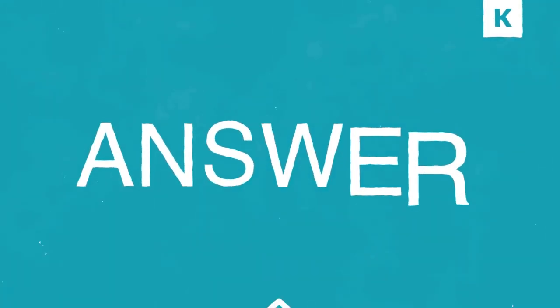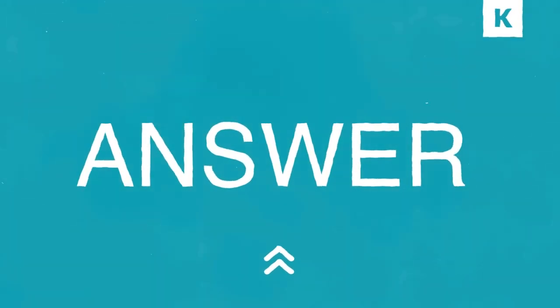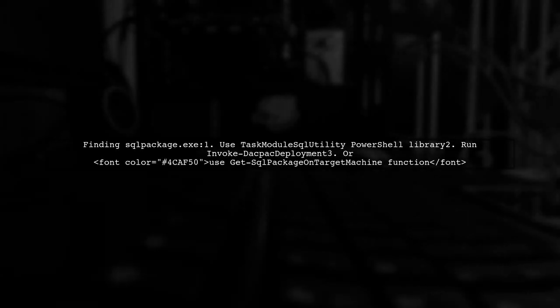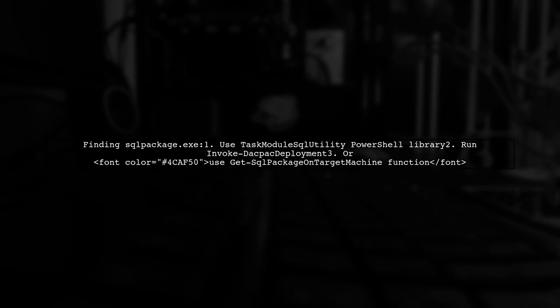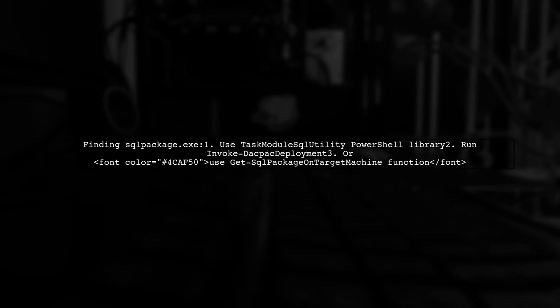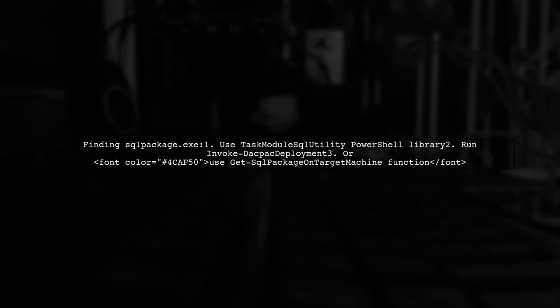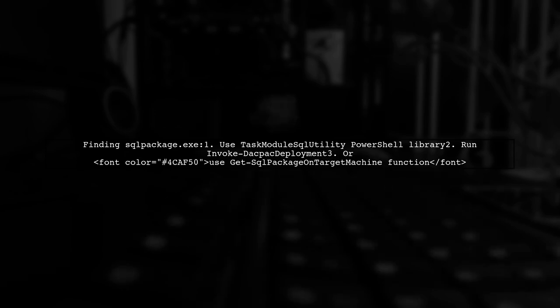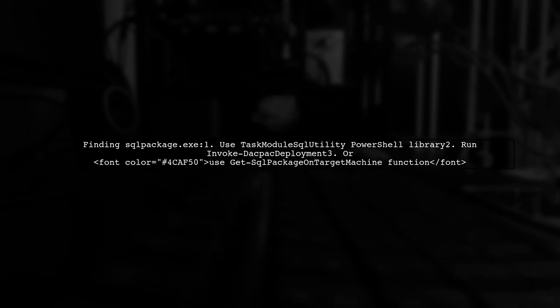Let's now look at a user-suggested answer. To find SQLPackage on your client machine, you can use the TaskModuleUtility PowerShell library. You can run the Invoke-DACPACDeployment command, or use the Get-SQLPackageOnTargetMachine function to locate SQLPackage.exe.